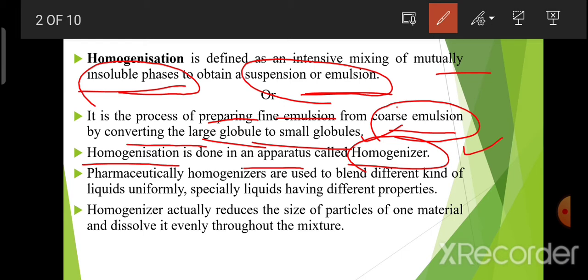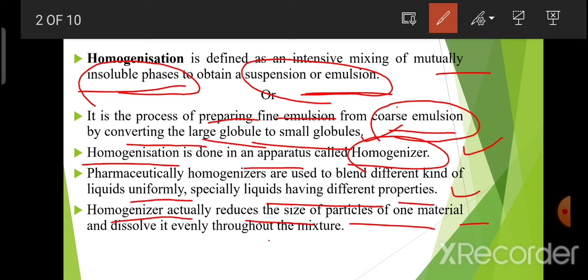Homogenization is done in an apparatus called a homogenizer. Pharmaceutically, homogenizers are used to blend different kinds of liquids uniformly — liquids that have different properties. The homogenizer actually reduces the size of particles of one material and dissolves it evenly throughout the mixture.